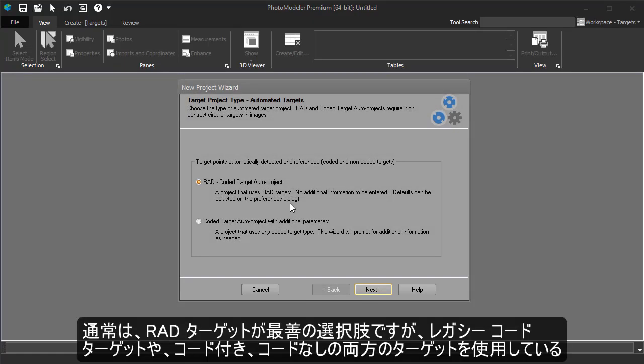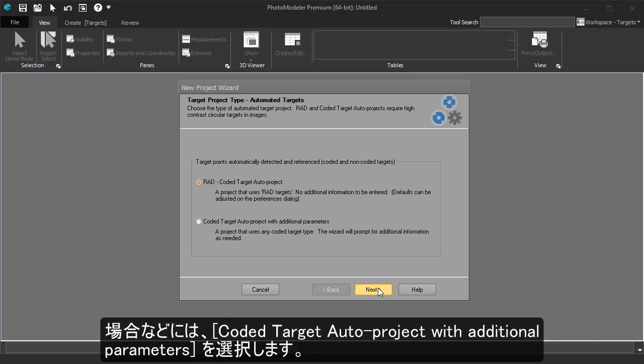Usually RAD targets are the best choice, but for legacy coded targets, or a mix of coded and non-coded points, you can use the additional parameters path.